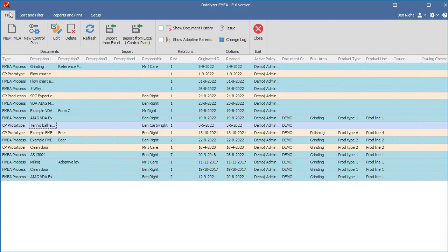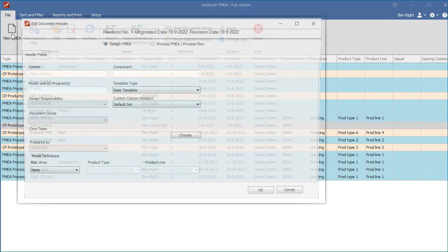When you start the software and log in, the Documents Catalog will appear. In the Documents Catalog, you click the button New FMEA in the File menu.